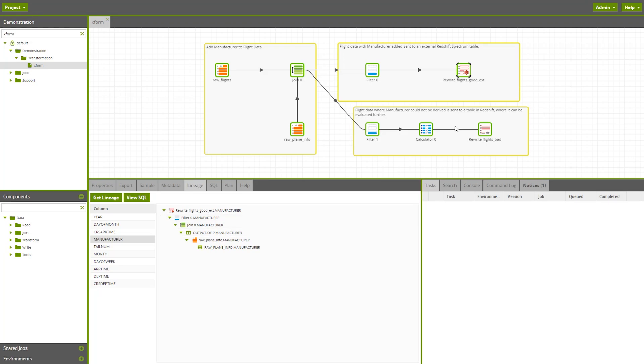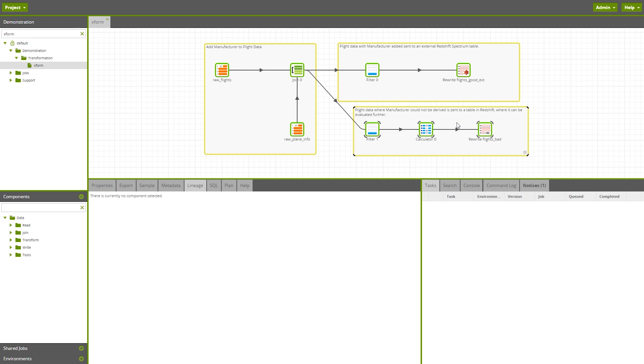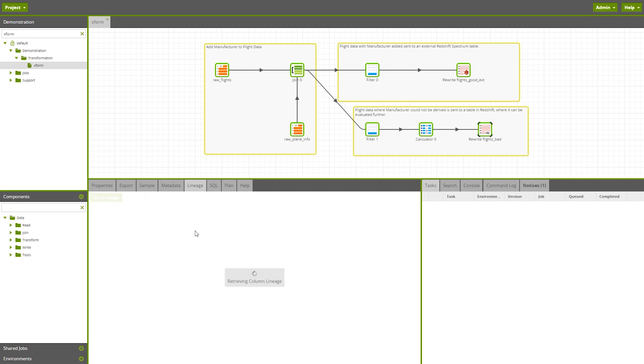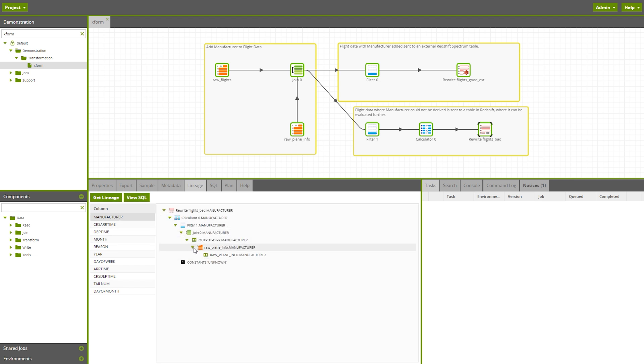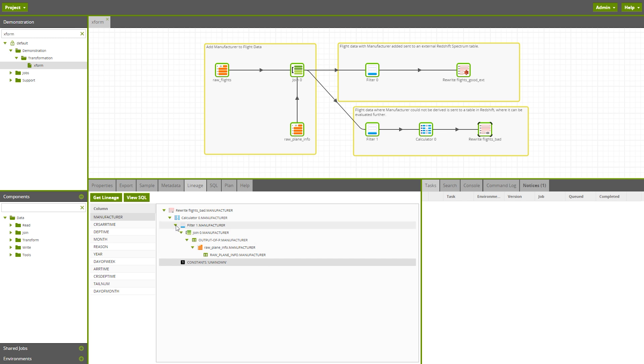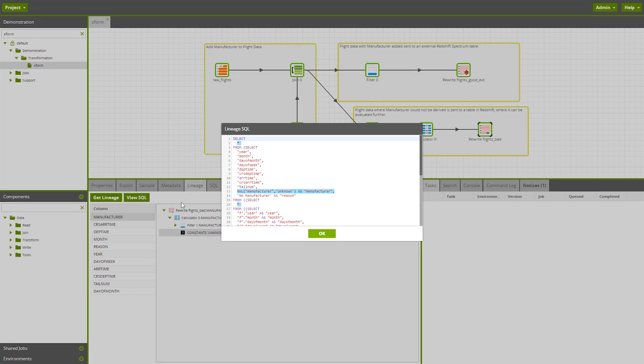In the bottom flow, which deals with our bad data, after we generate the lineage, we can see a similar journey for the manufacturer column as in the good flow, except we can actually see that the manufacturer value was changed to unknown in the calculator component. Viewing the SQL also helps to better understand exactly what happened to this column in this bottom flow.